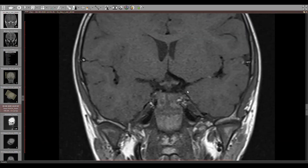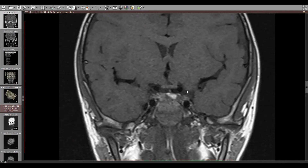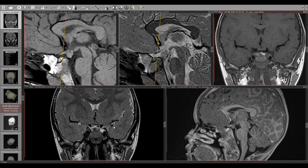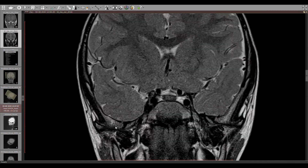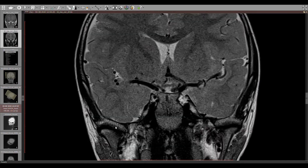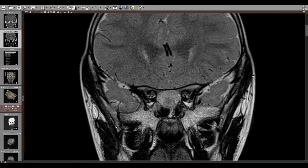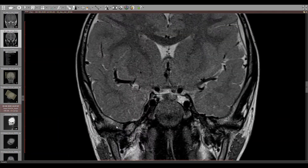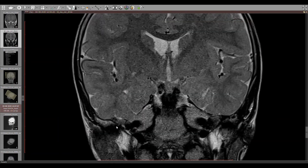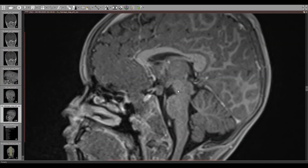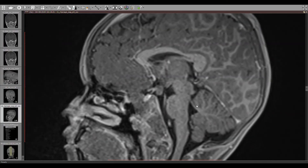Momentarily, we see the stalk and the pituitary gland. Coronal T2-weighted images again show that the lesion is iso-intense. Post-contrast, there is no enhancement within the lesion.